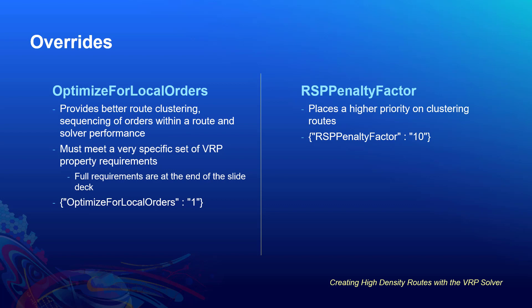A few examples are it doesn't support time windows, not really a big problem here. And all of the routes need to be modeled exactly the same. Again, something we typically see for high-density routing scenarios. The third point there shows the format for how to input the override. The second override is RSP Penalty Factor, which again helps improve the clustering of the solution, but doesn't have the performance or sequencing improvements like the previous option. Now these two overrides need to be used separately, so our recommendation is to first try Optimize for Local Orders and see if you'll like the solution, and if not, give the RSP Penalty Factor a try.